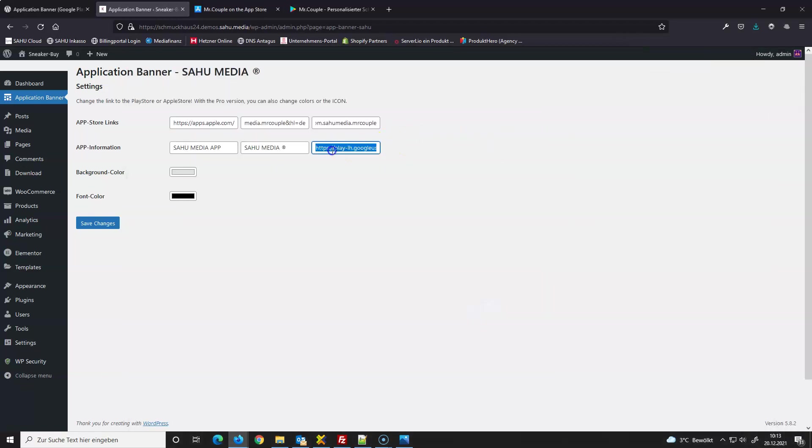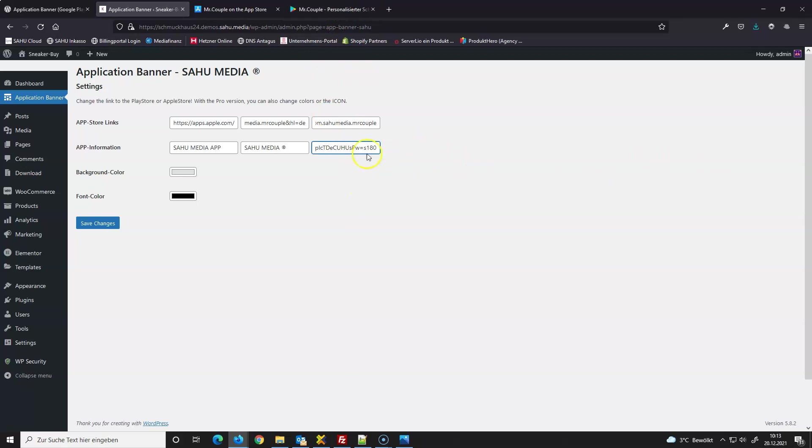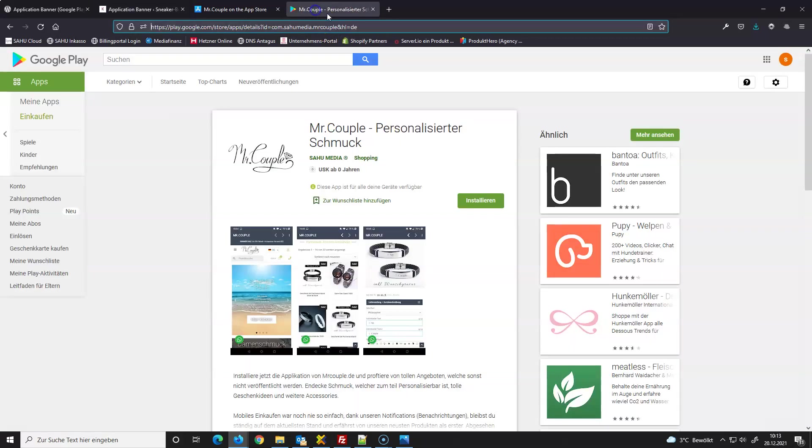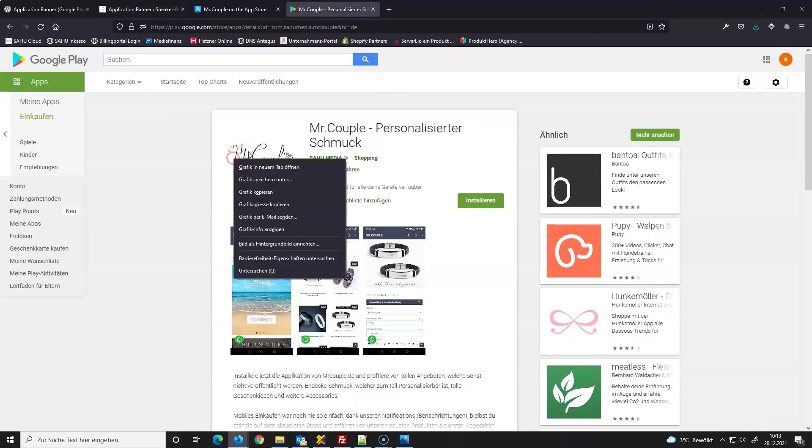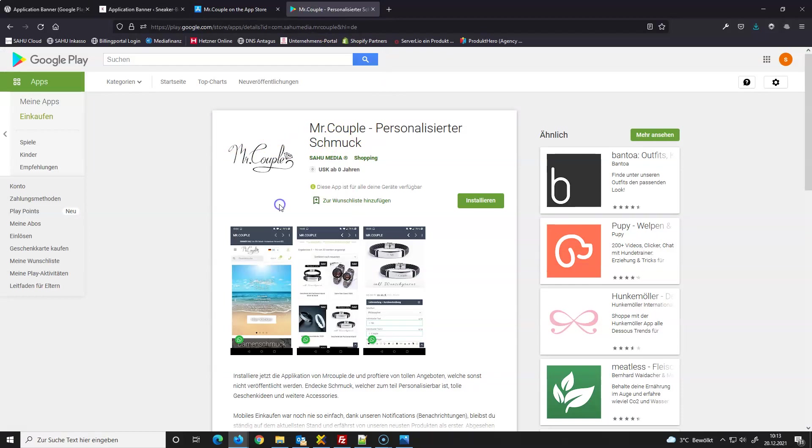And now you have the logo, the app icon. So you can use any URL, but you can also use this one - copy and paste it here.